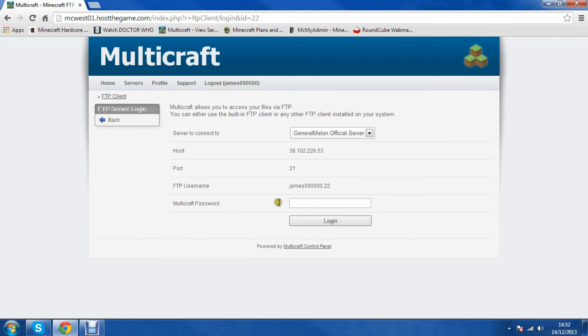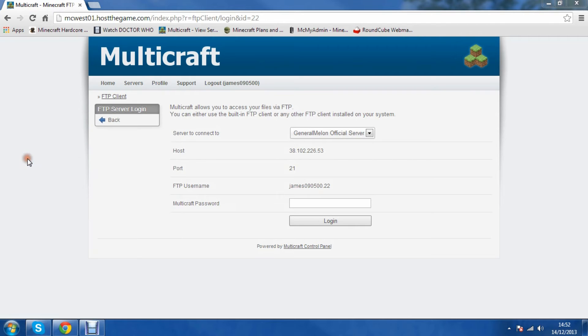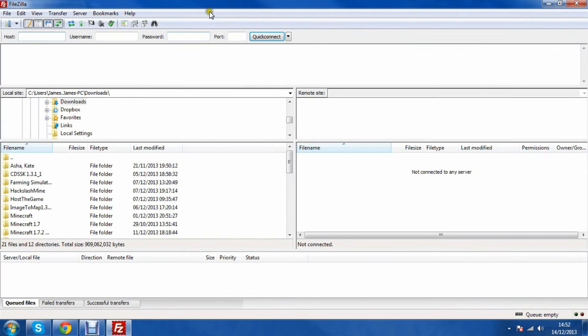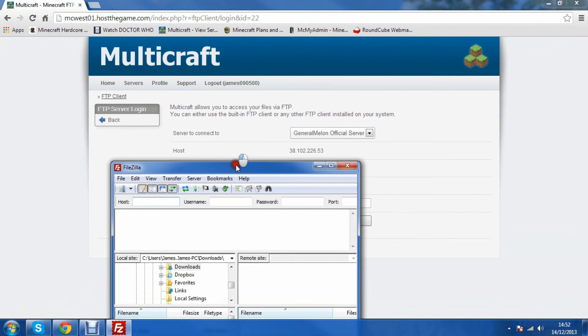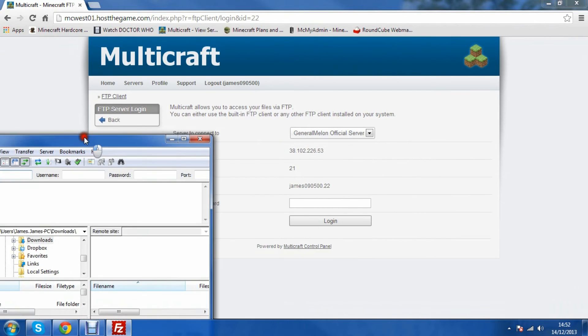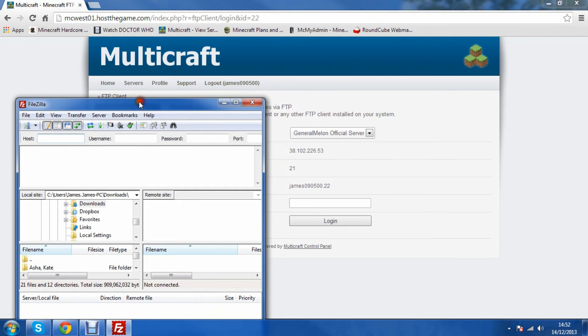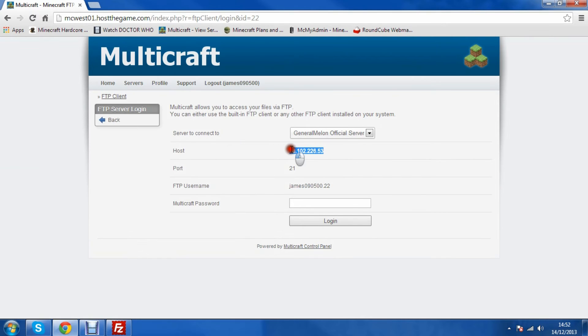You can either log in or you can use a program called FileZilla, which is a lot easier to use and has a better interface. You want to drag it to the side of the screen like this. Enter the host would be this IP here, so we'll just copy that IP.